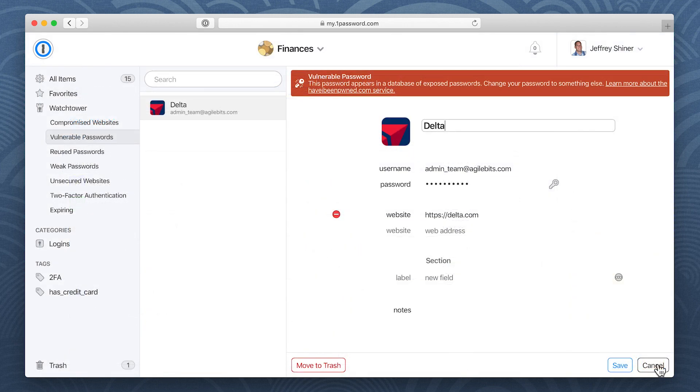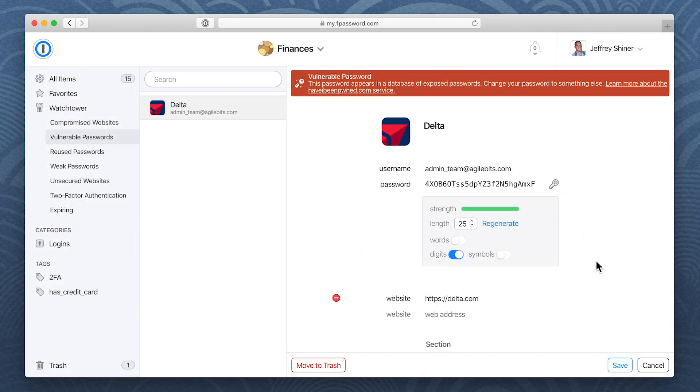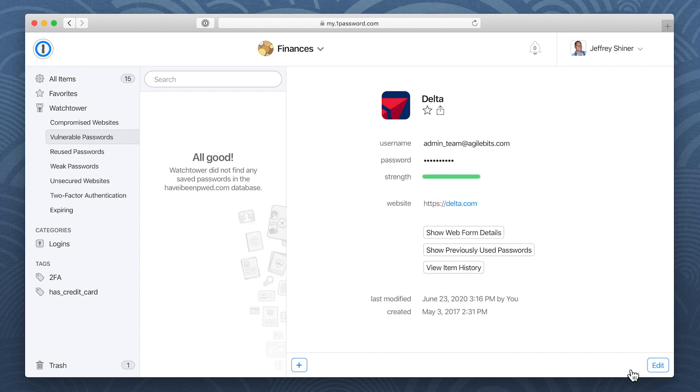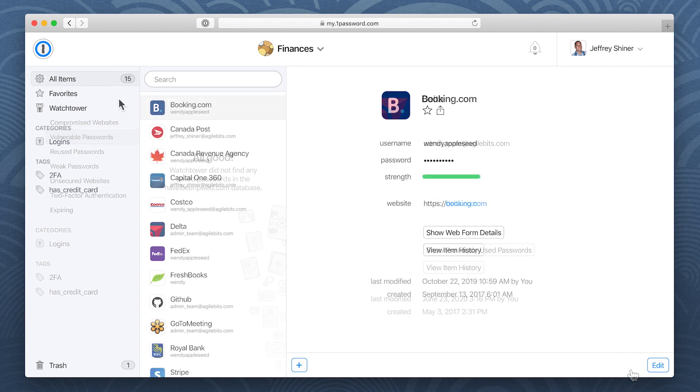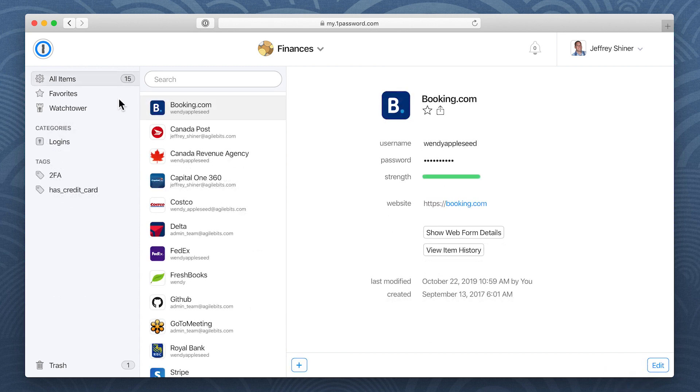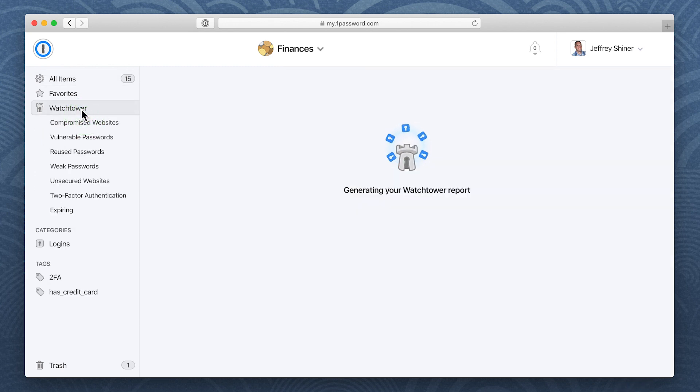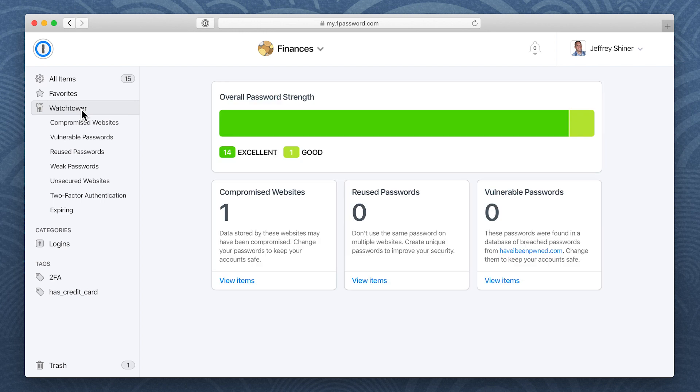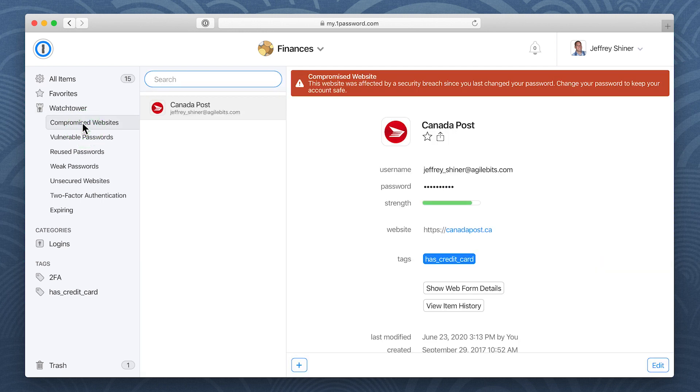Change the password for any account where people have reused a compromised password, and use Watchtower to identify security problems for any accounts already saved in 1Password.